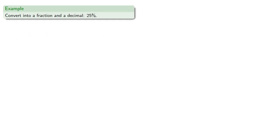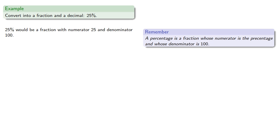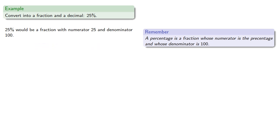For example, let's say we want to convert into a fraction and then into a decimal 25%. So a percentage is a fraction whose numerator is the percentage and whose denominator is 100. So 25% would be a fraction with numerator 25 and denominator 100. And so 25% is 25 one-hundredths.